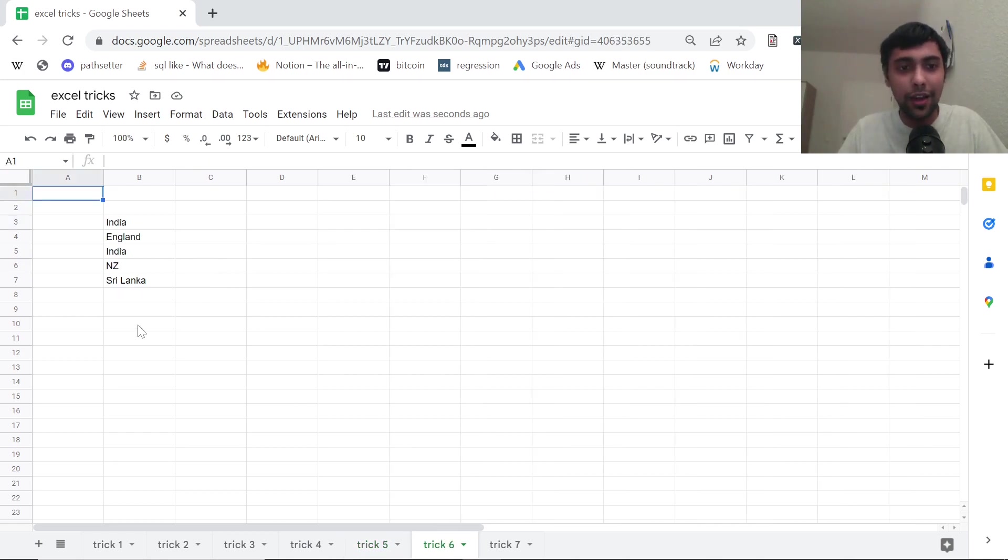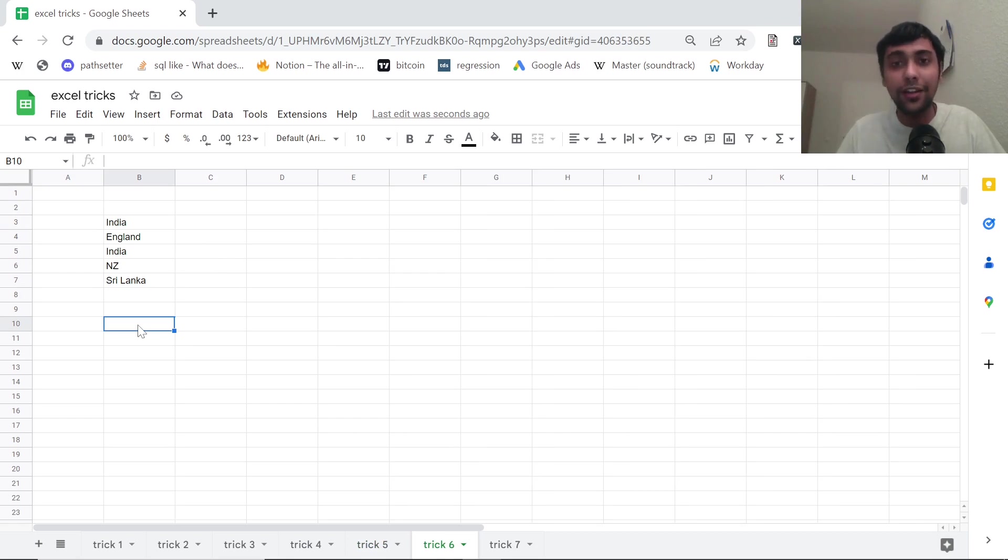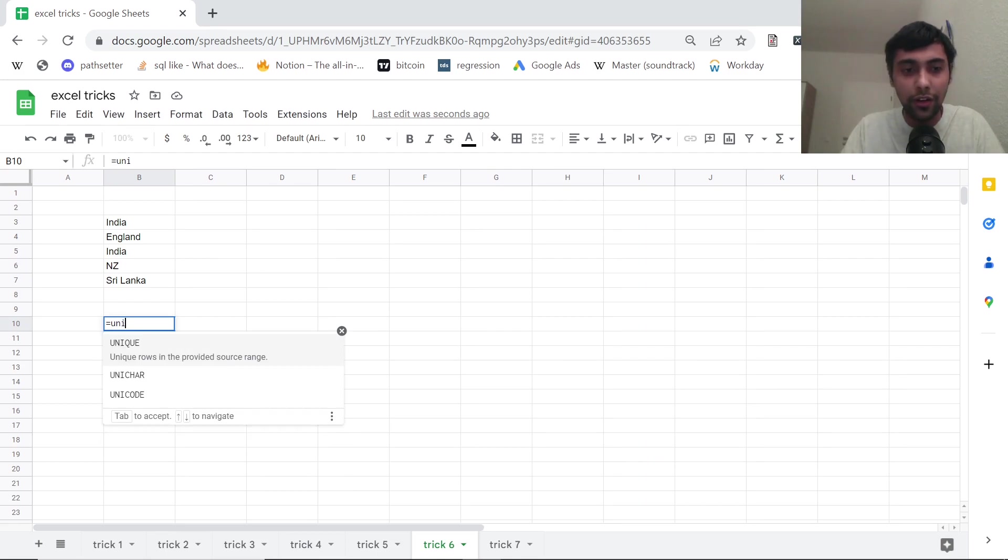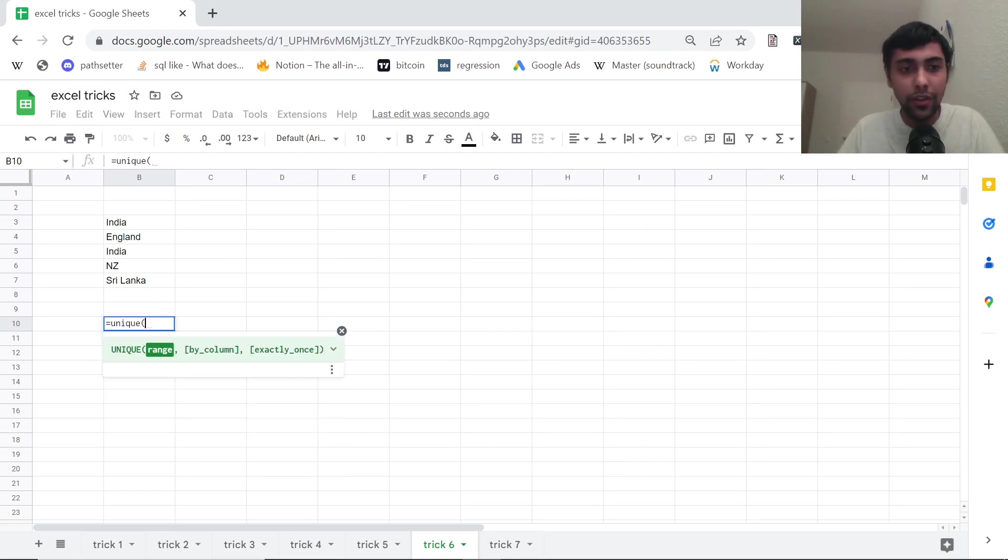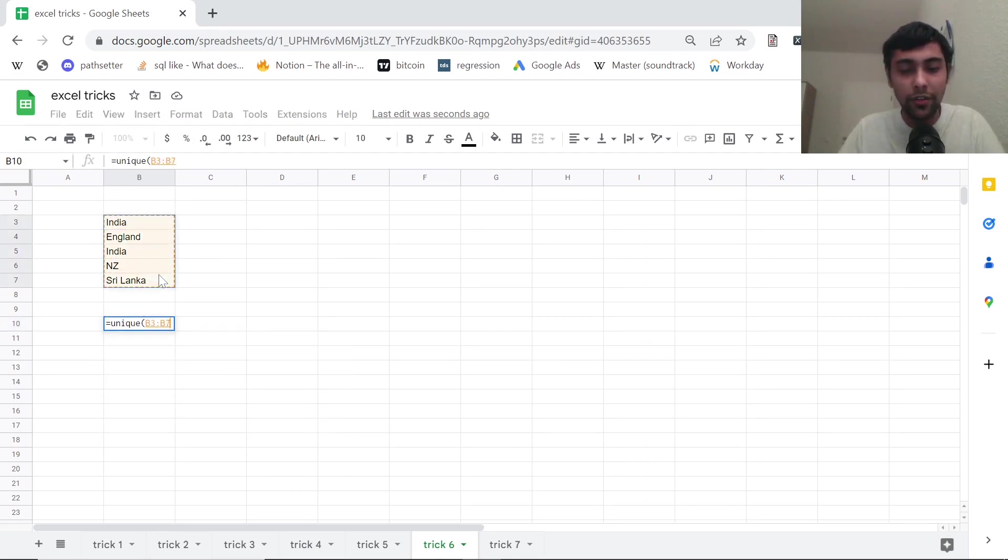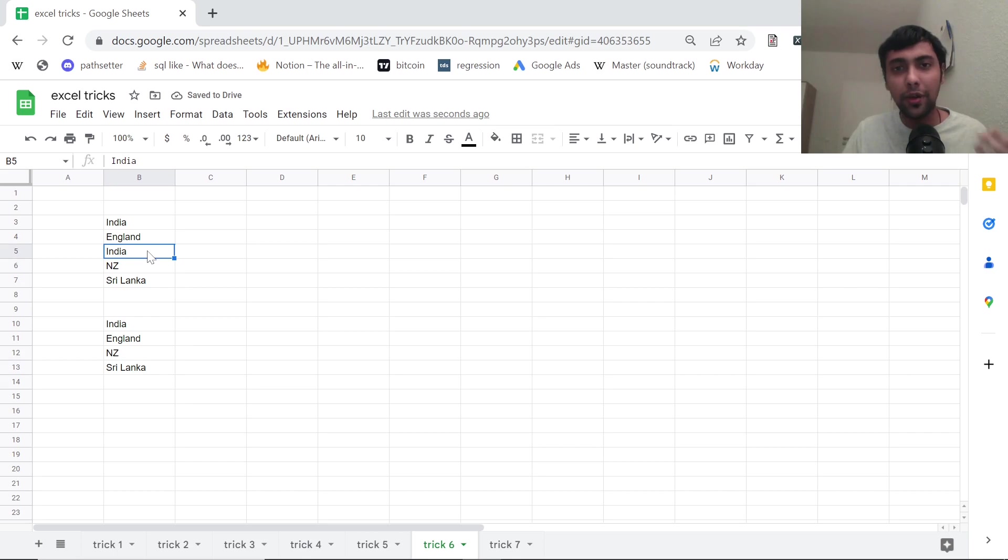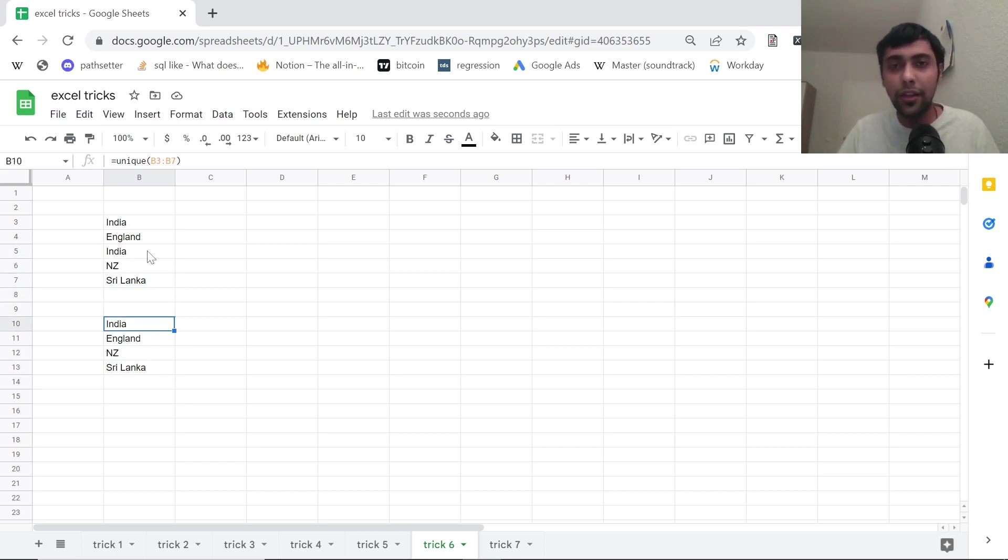Next one, like we have some country names, we want to find the unique country names. How can we do that? There's a unique function here in Google Sheets. You say unique and select your range. And there you go, we have the four unique values India, England, New Zealand, Sri Lanka. India was repeated twice, the repetition is removed. Pretty useful trick again.